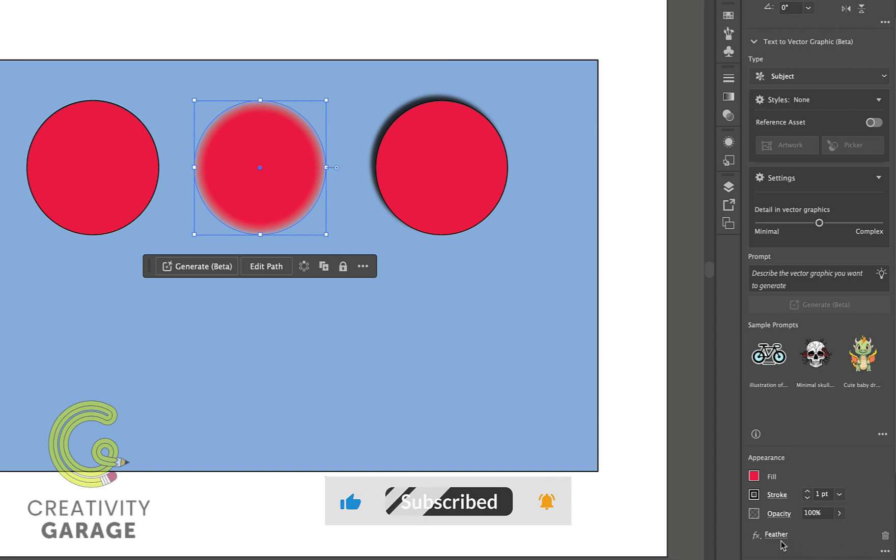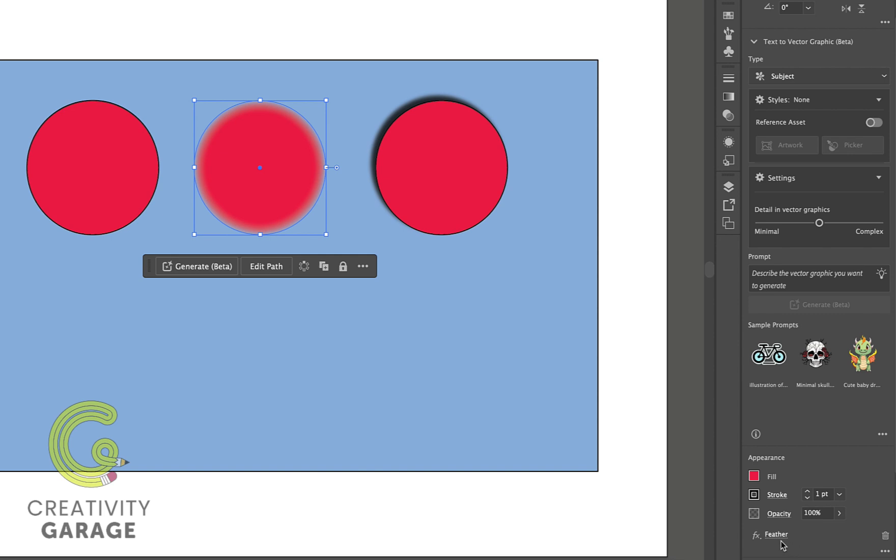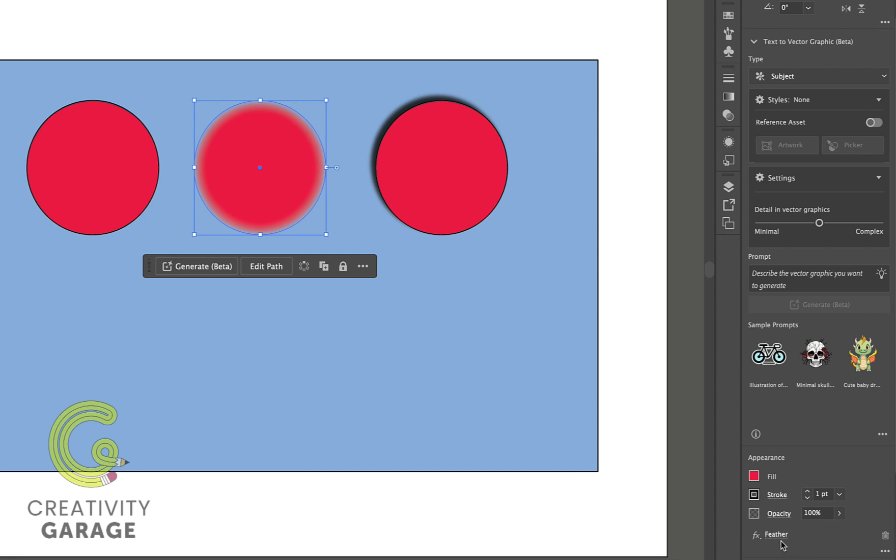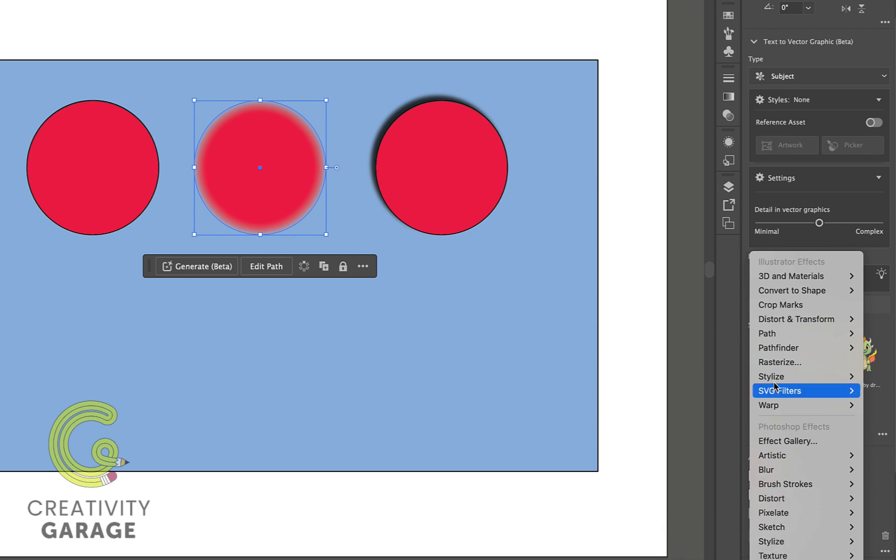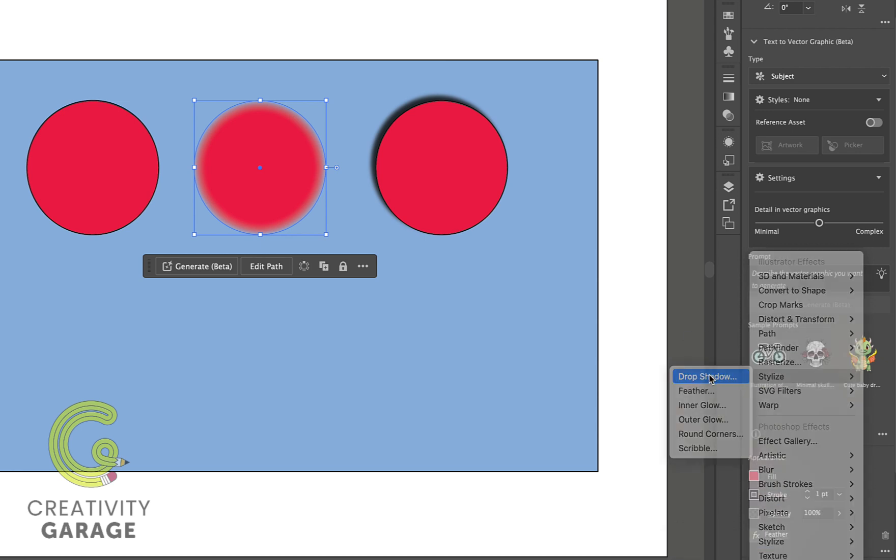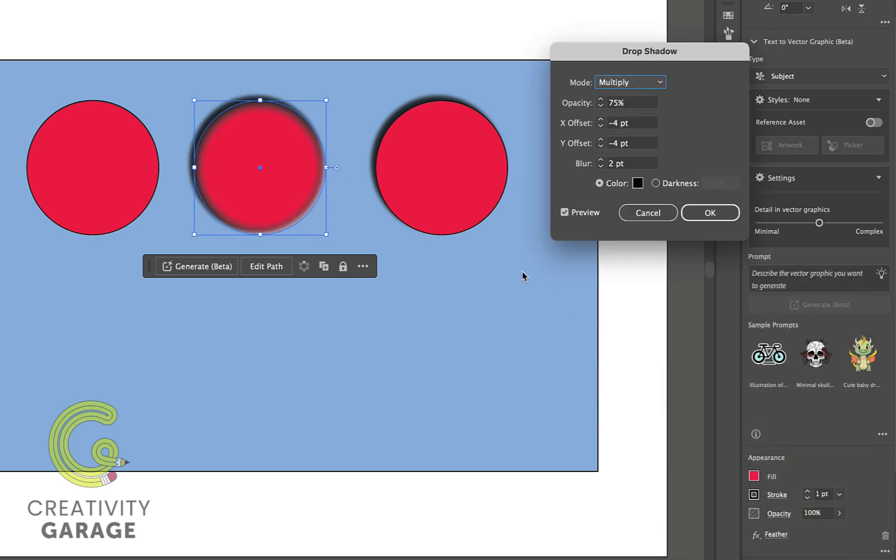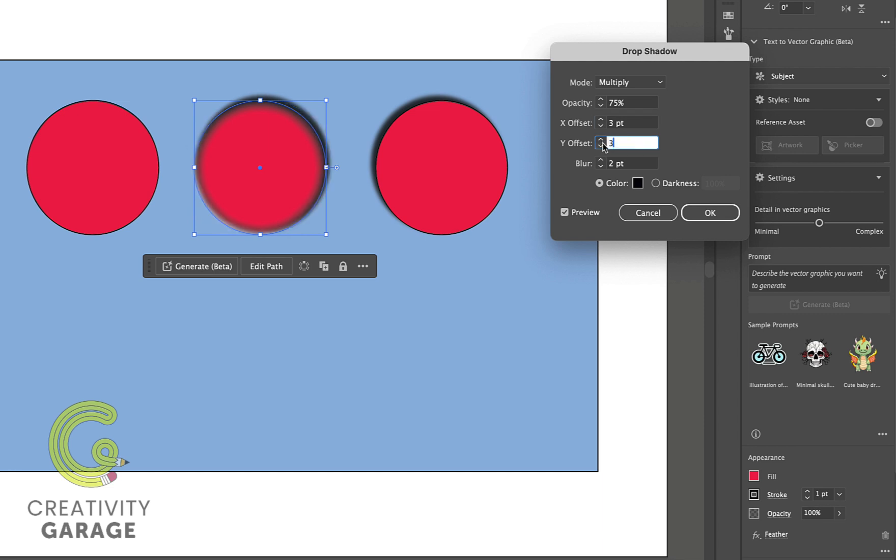You can even apply two different effects to a particular object. So this circle already has the feather applied to it, but we can always go back to Stylize option and layer a drop shadow to it. We can always further amend the settings of the drop shadow if you wanted to, so there is no restriction of sticking to just one effect.